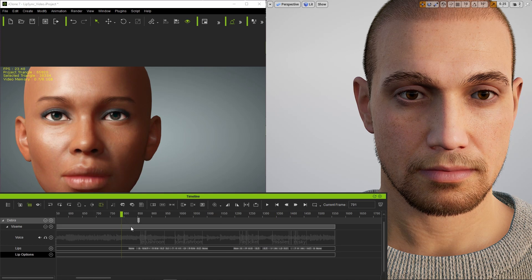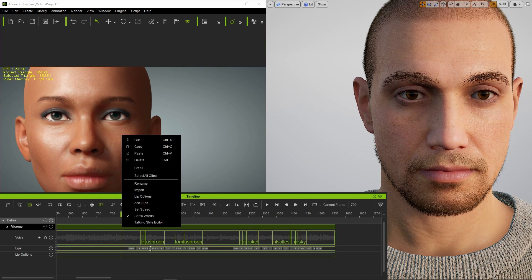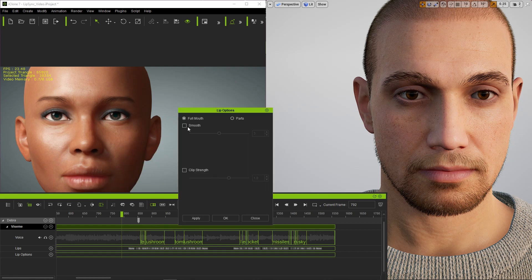I found the performance to be a bit choppy, so I went into the lip options and applied smooth.